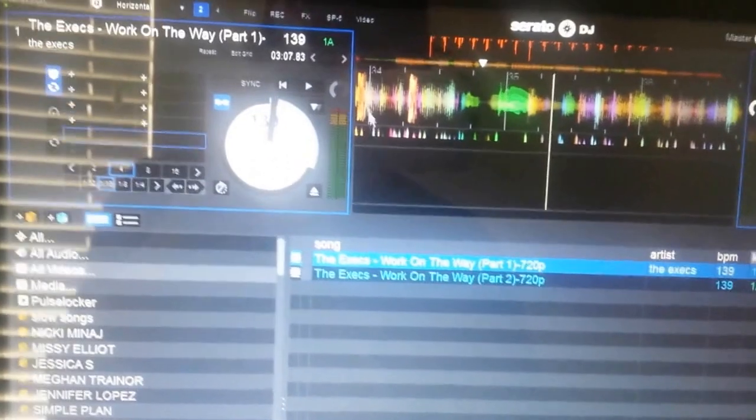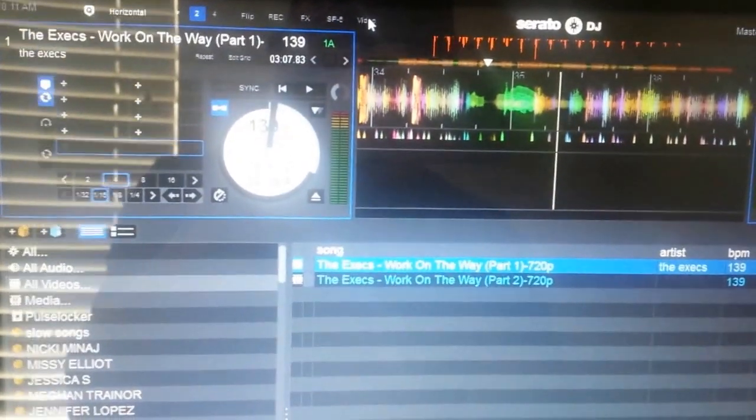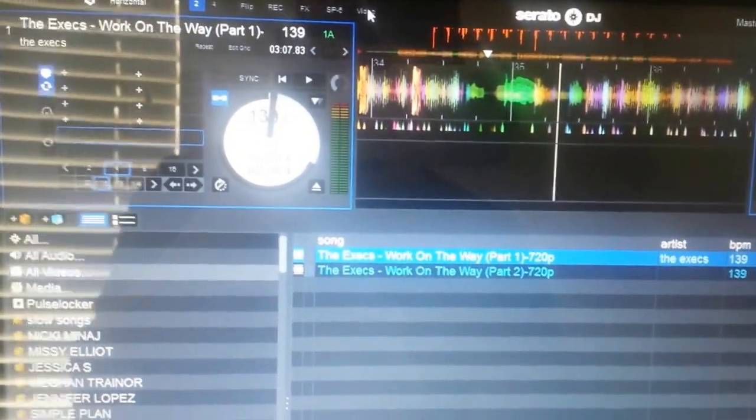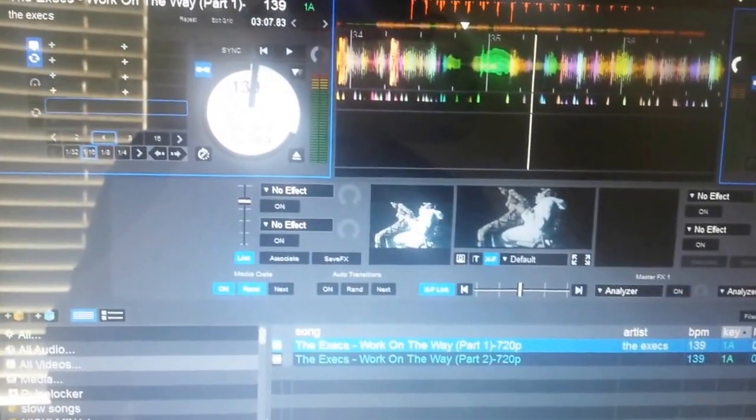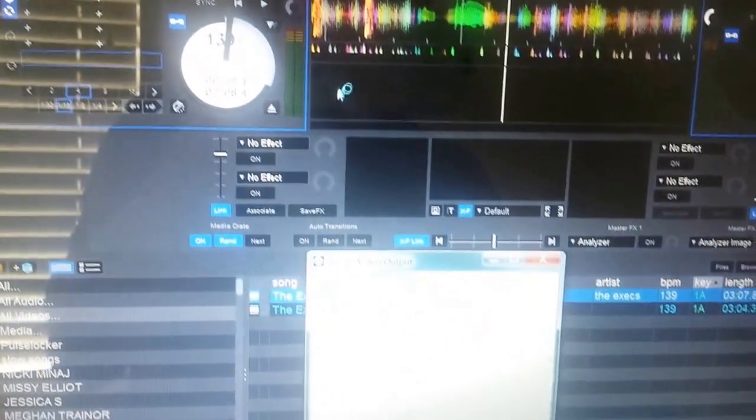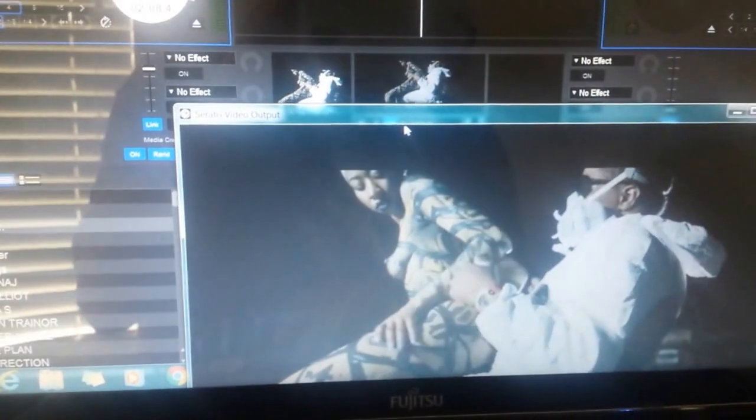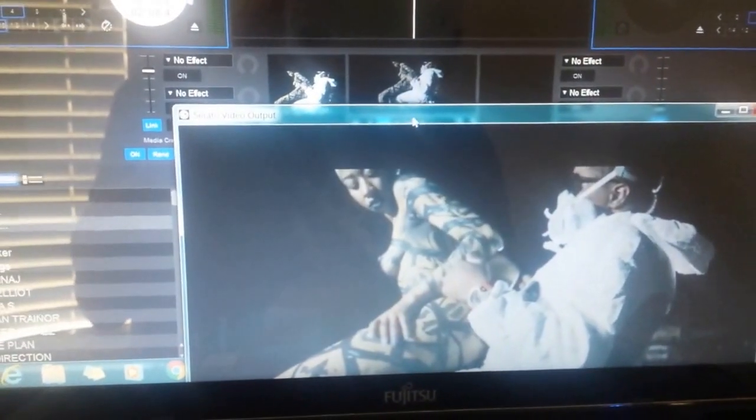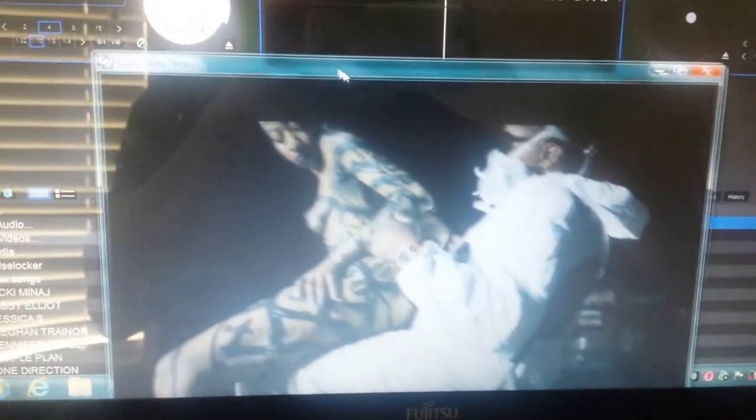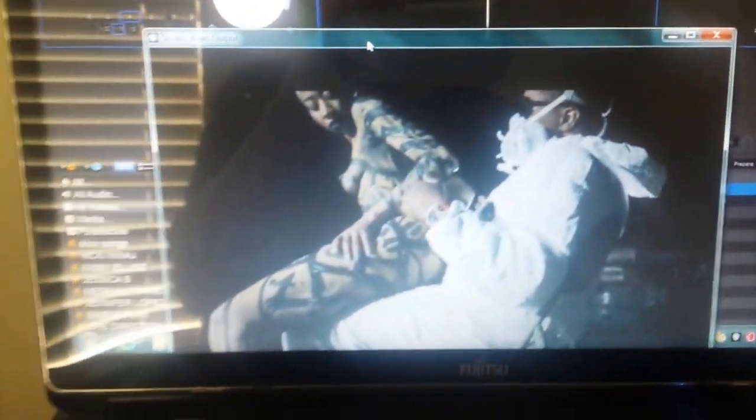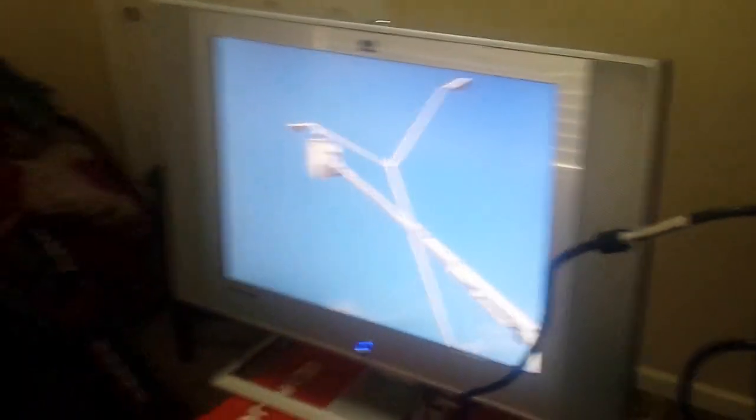And then to activate it, you want to go here where it says video and then it's gonna pop up. Okay, there we go, it's gonna show you that. Okay, now so you can actually have it on your monitor. This is the trick, this is what you got to do.